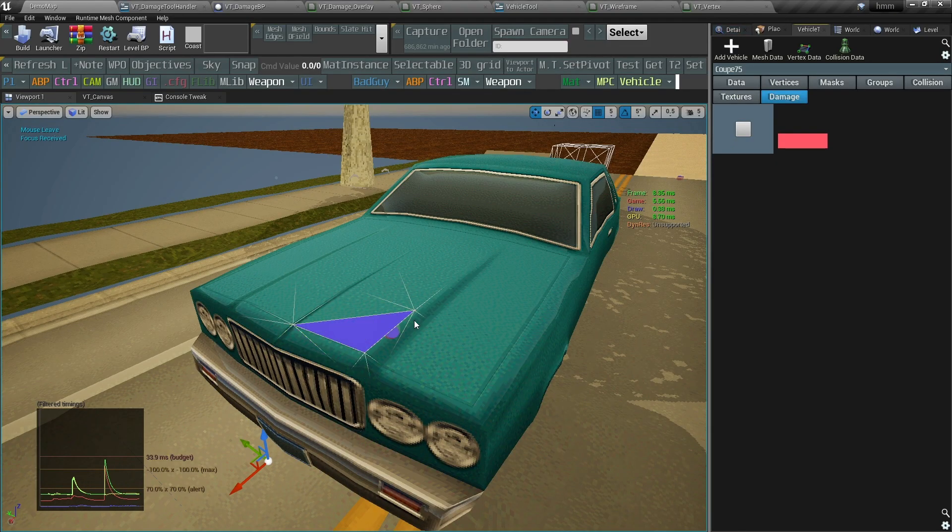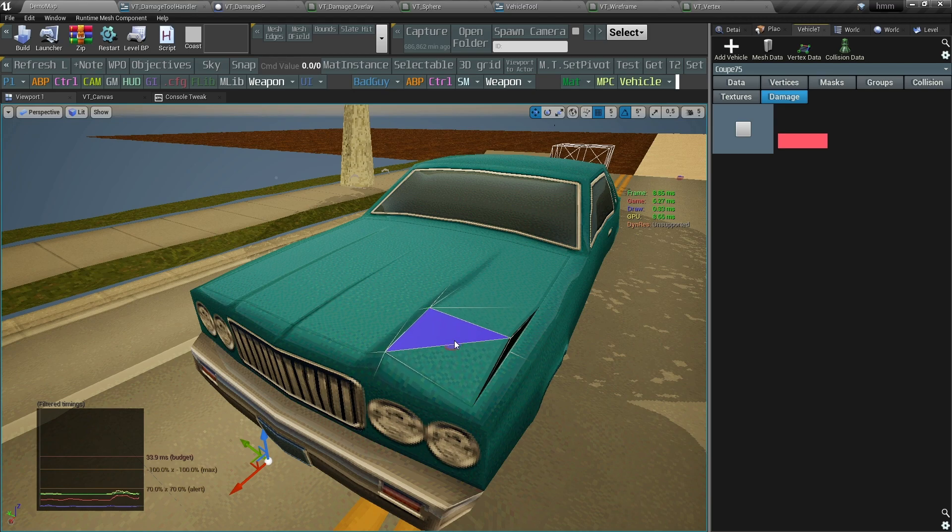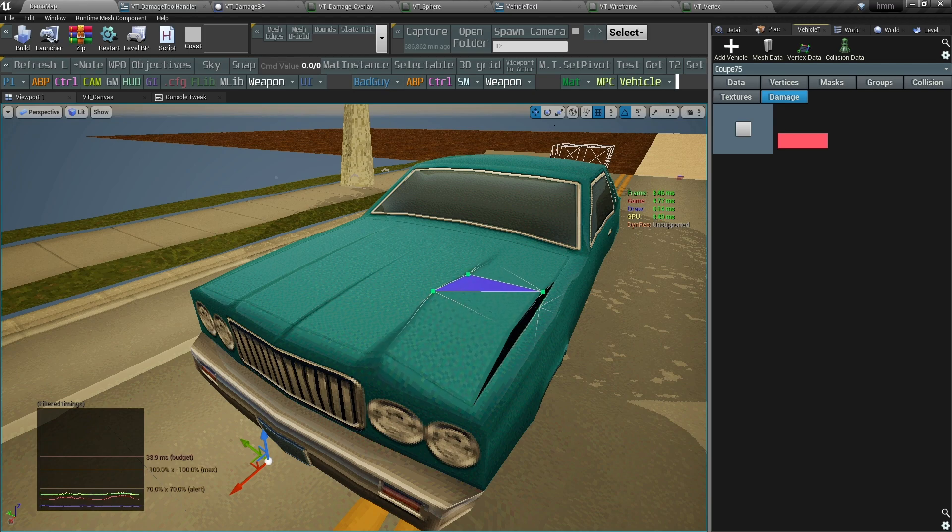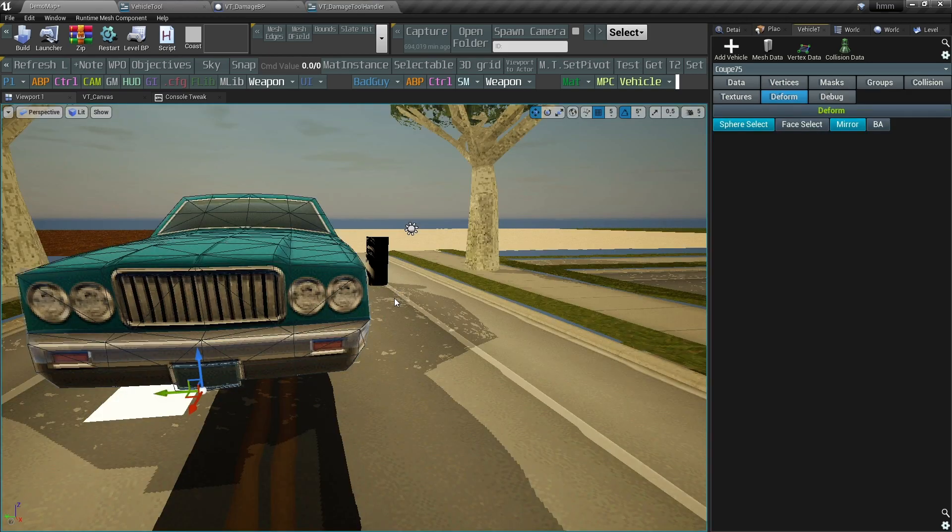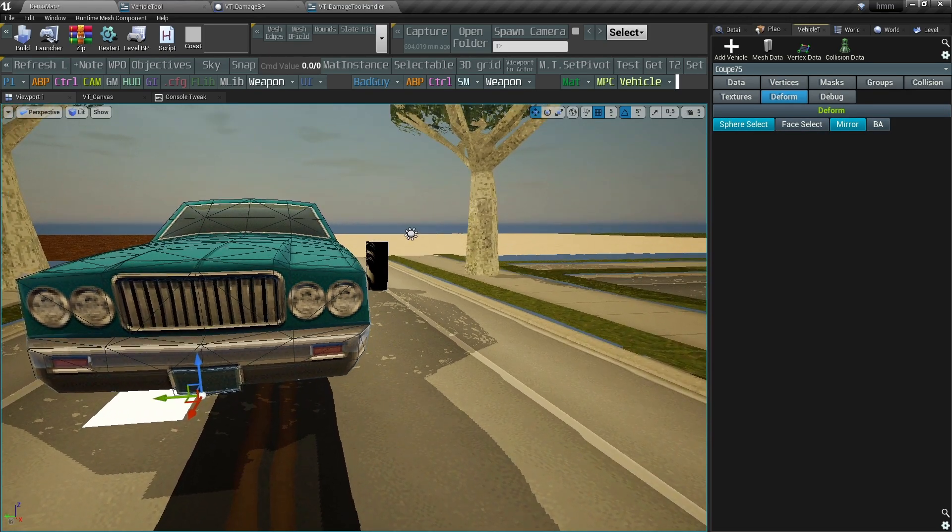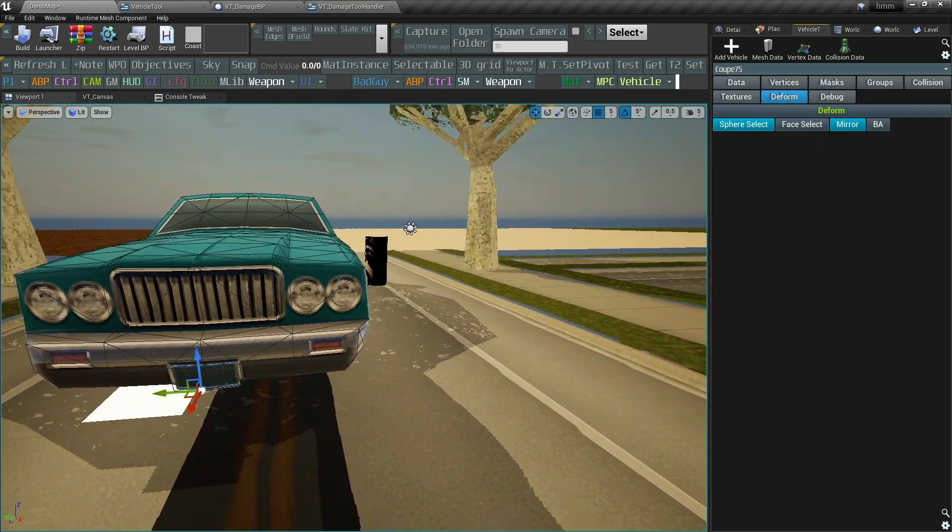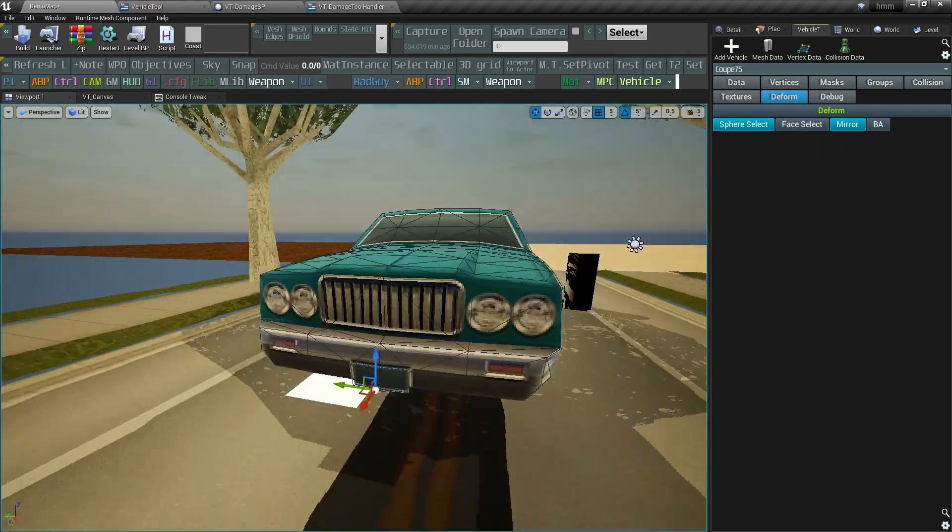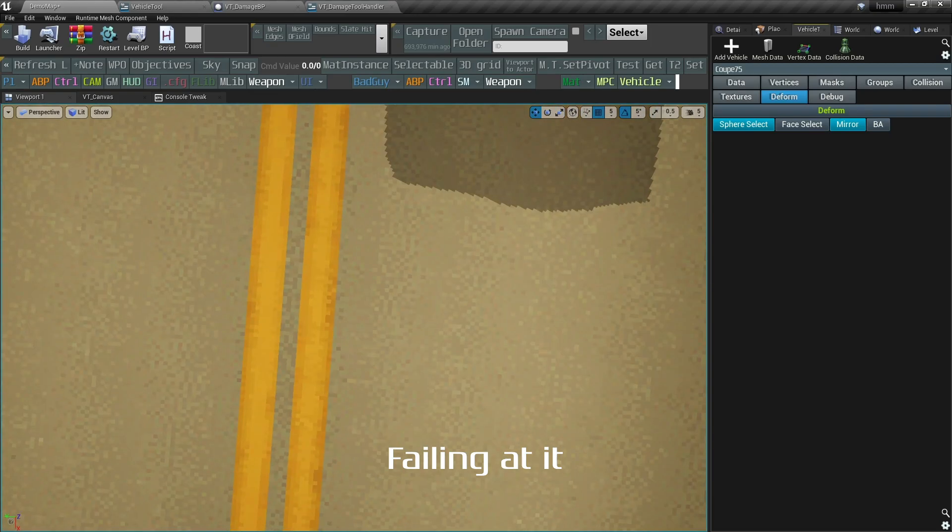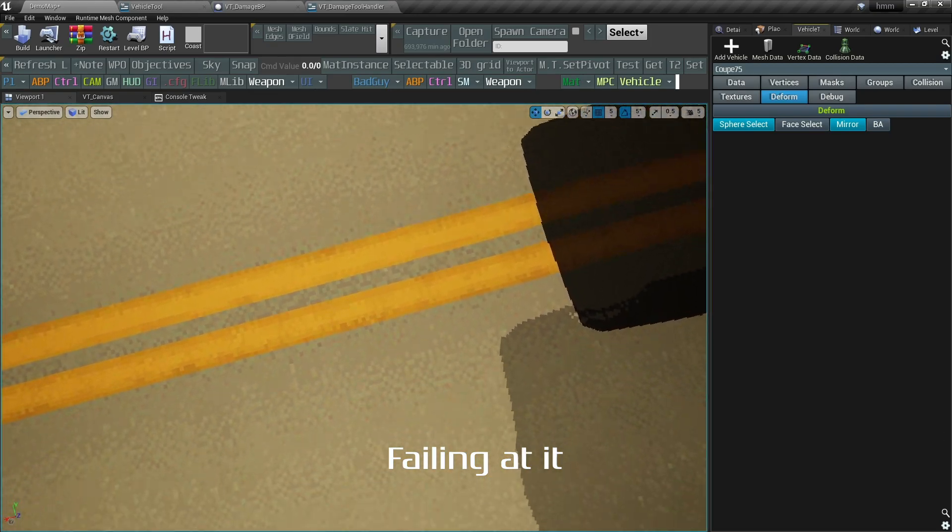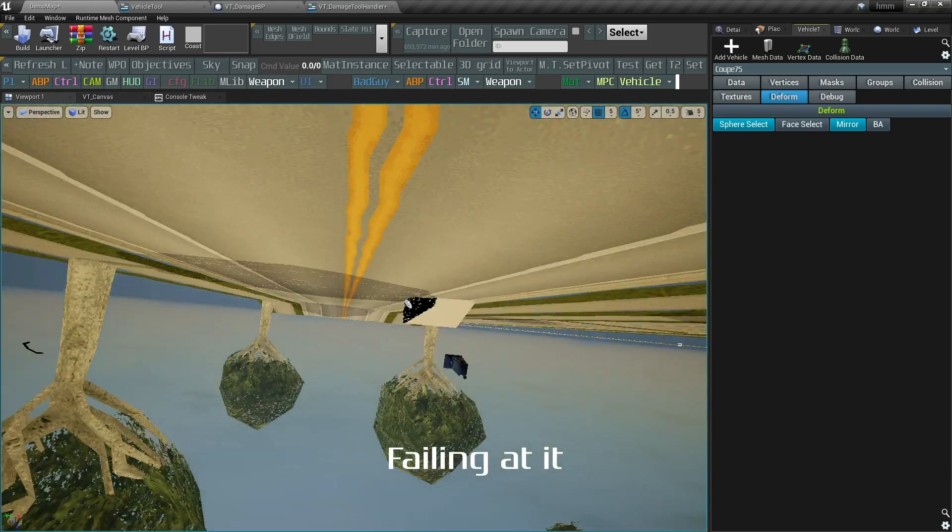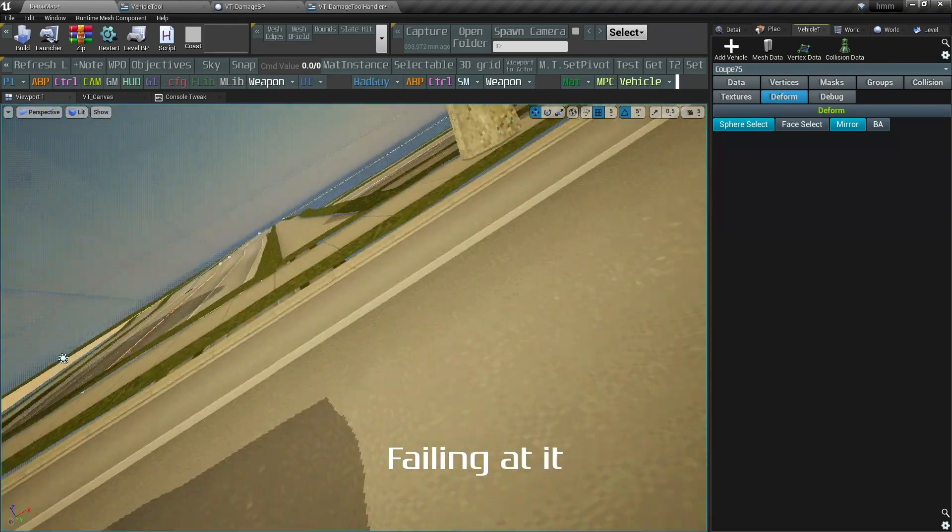The most challenging feature to implement, by far, was the deform tool. Not only does it use 3D instead of 2D, which already adds a bunch of complexity, but I also had to recreate viewport controls, because they stop working when a widget has focus in Unreal Engine 4.